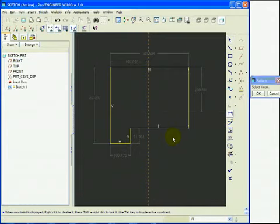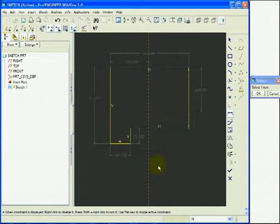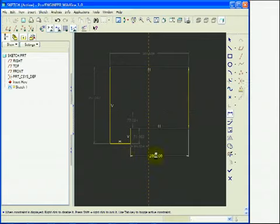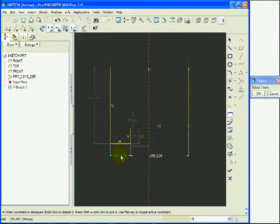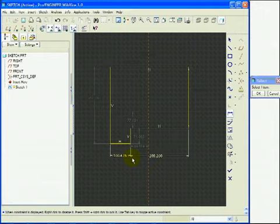I am now going to dimension using the dimension command. I select the segment, center click, so dimension, segment, center click.